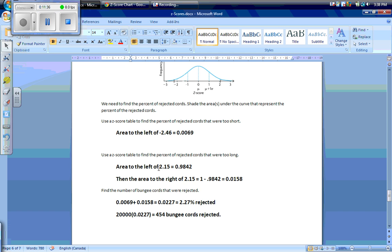The area to the left of 2.15 is 98.42%, so the area to the right of 2.15 is 100% minus 98.42%, which equals 0.0158. Adding our percent of rejected cords — those too short (0.69%) and too long (1.58%) — gives 2.27% total rejected. Multiplying 2.27% by 20,000 bungee cords gives us 454 bungee cords rejected per day.